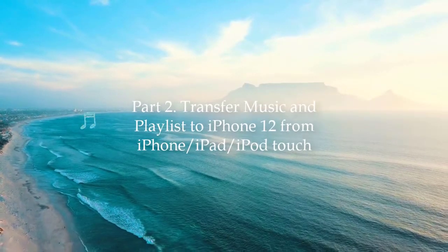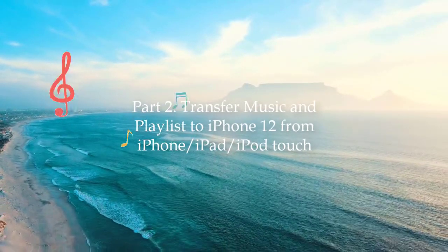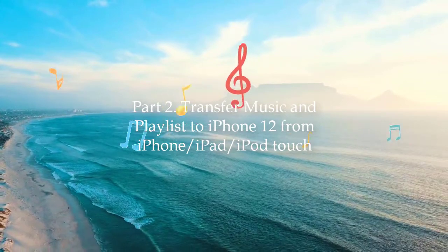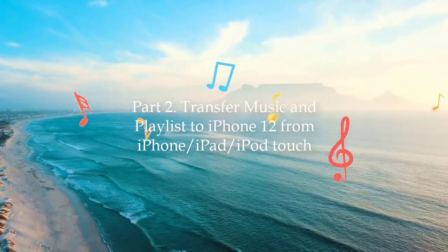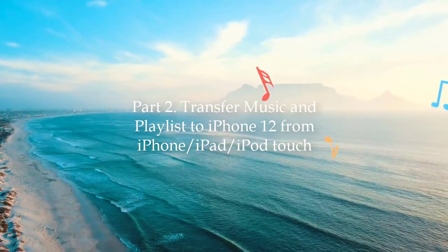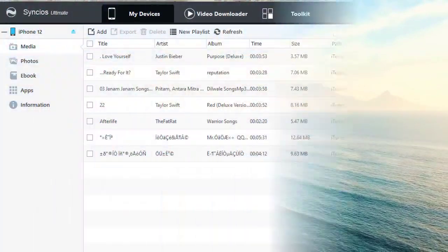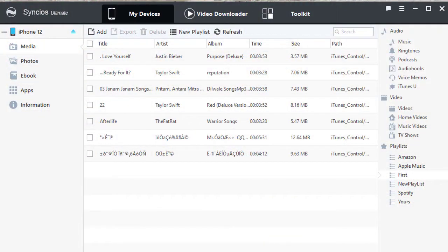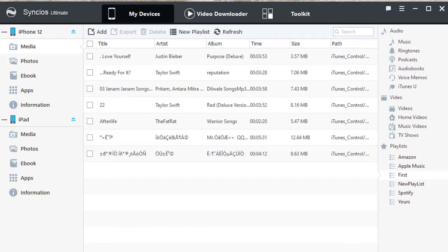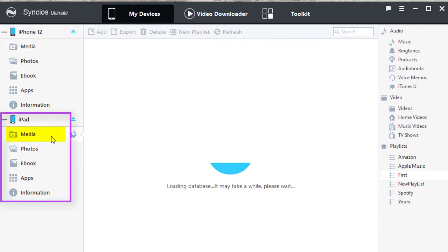Connect another iOS device with your computer via USB cable. For instance, we connect an iPad. Go to Media under the iPad device.